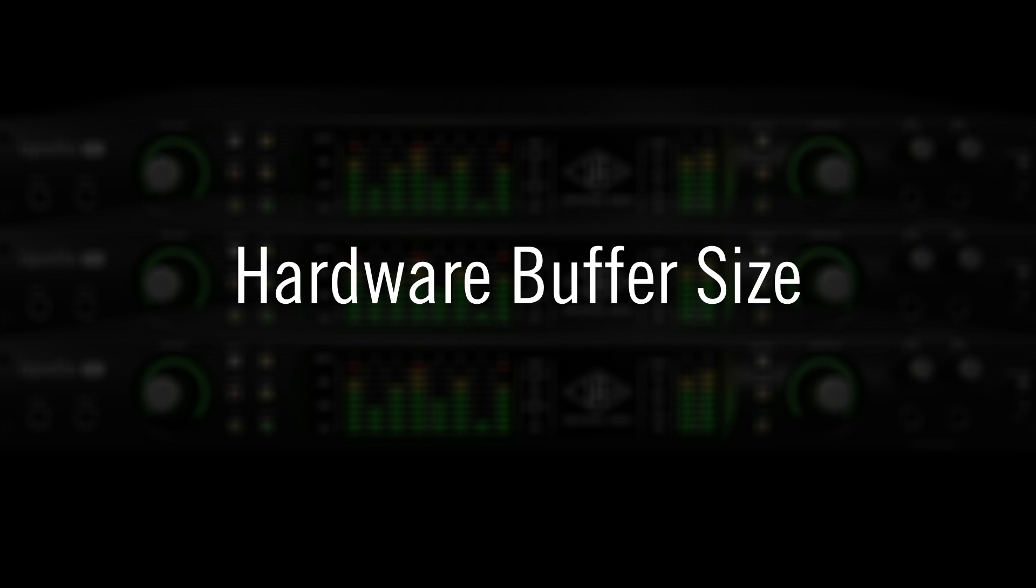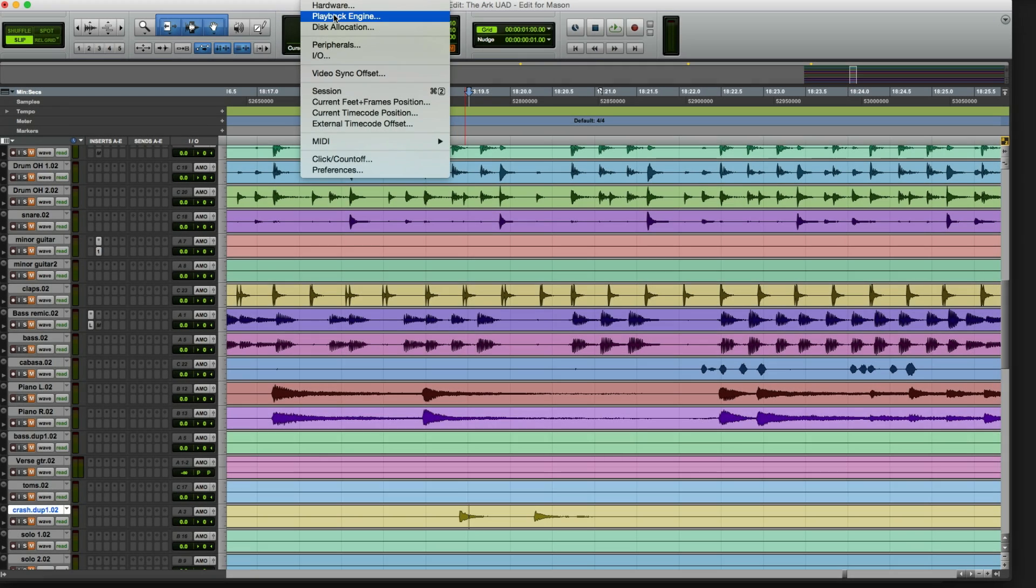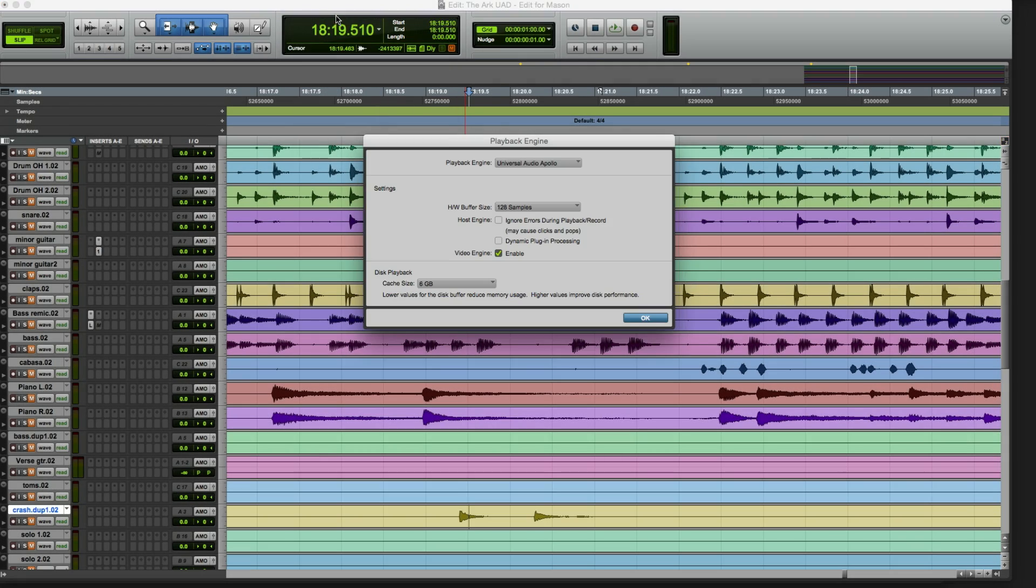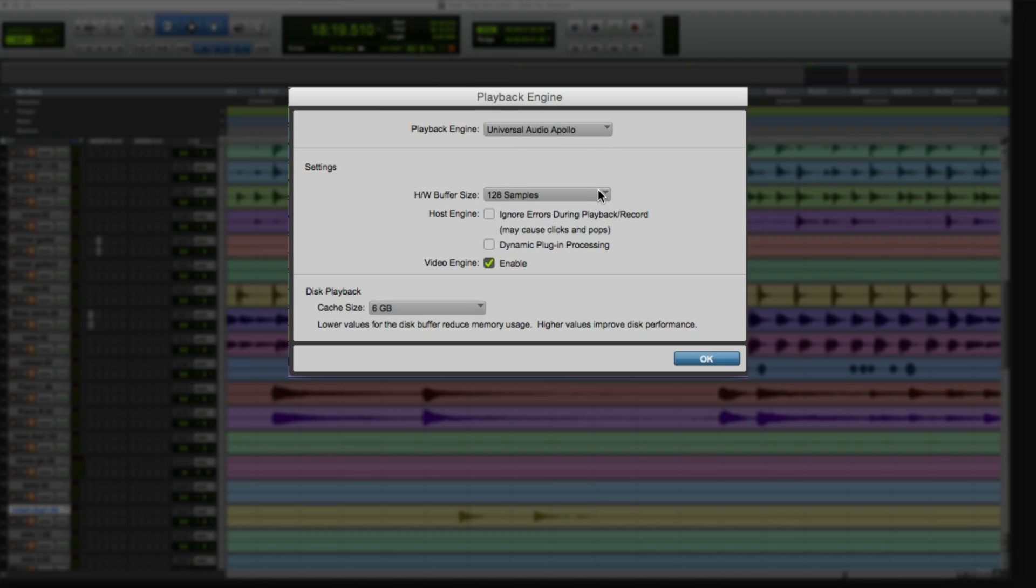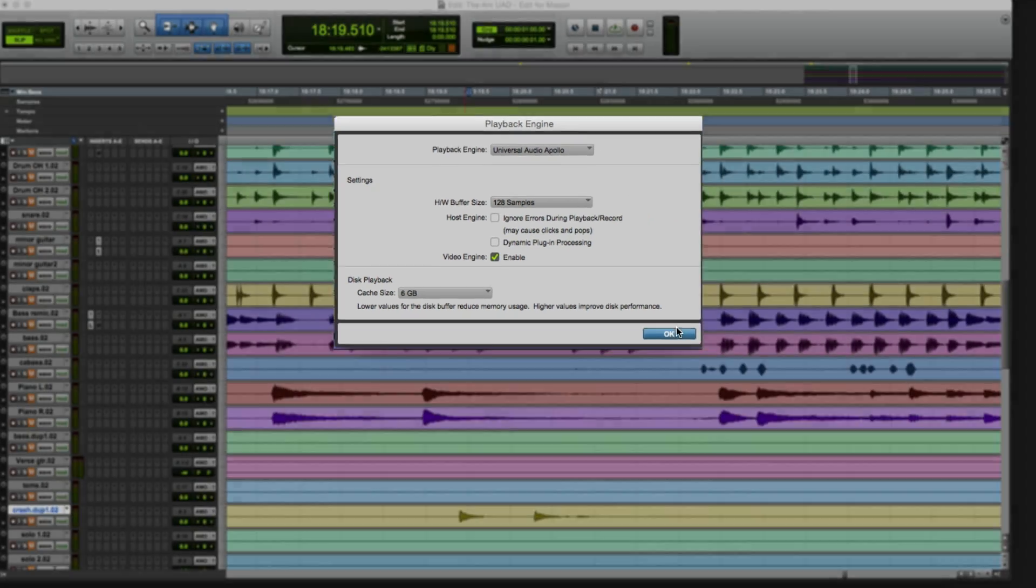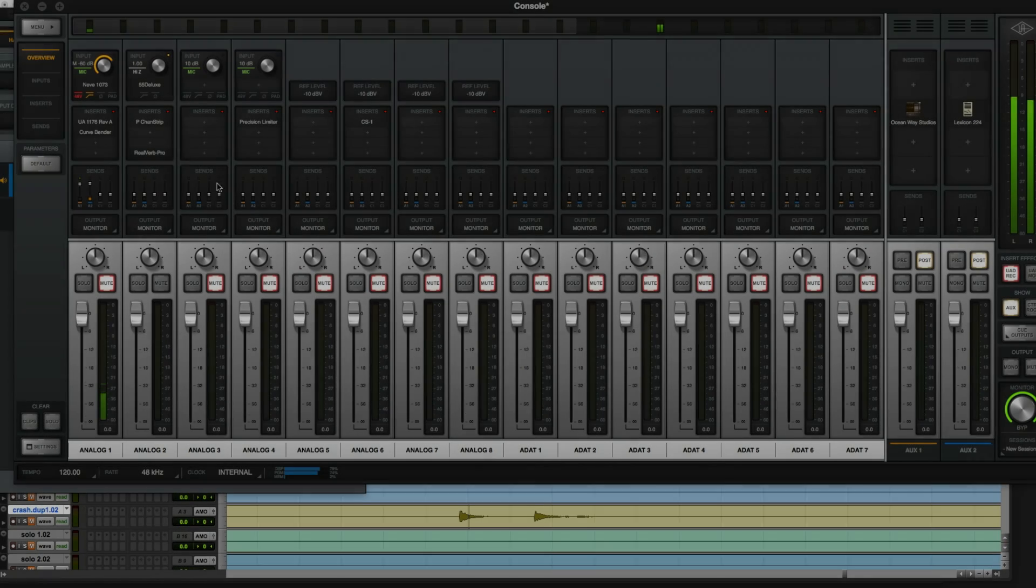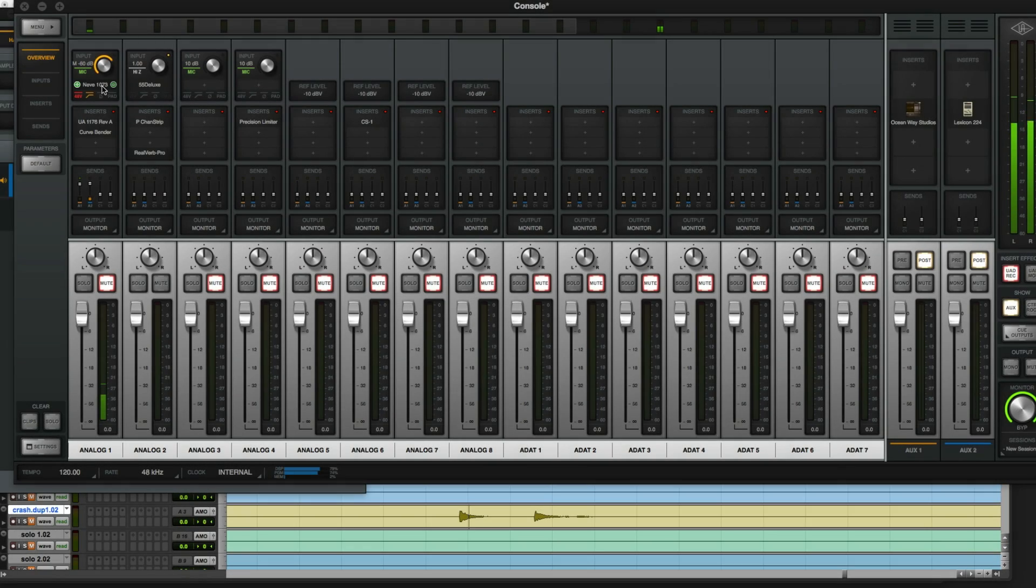On Mac computers, the hardware buffer size used by Pro Tools is set in the Playback Engine settings. With Apollo, DAW buffer size doesn't really matter because Apollo handles audio routing and processing with dedicated DSPs in the interface.